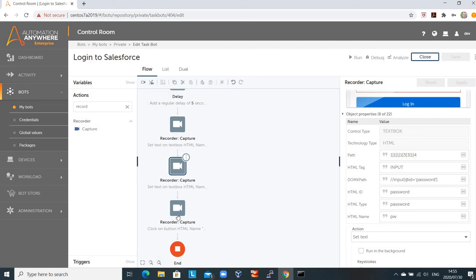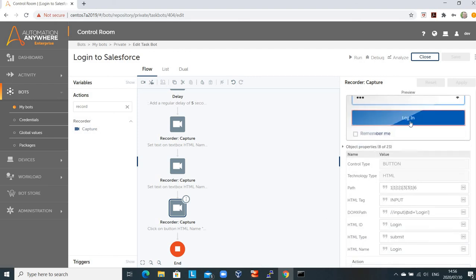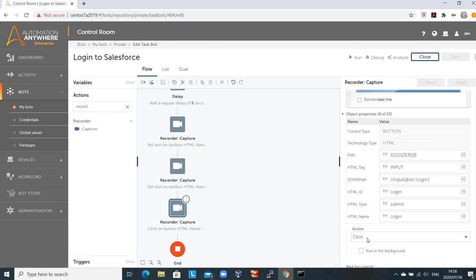The next step is to click the login button. Again, we've used the Universal Recorder, and with that AI sense technology embedded within the recorder, it enables the bot to run successfully even if the object may move around on the screen a little bit — so it doesn't always have to be in the exact same place. We've captured what that object is — in this case it's a button — and the action we're going to do is click. Once we've clicked that, we should be logging in to Salesforce.